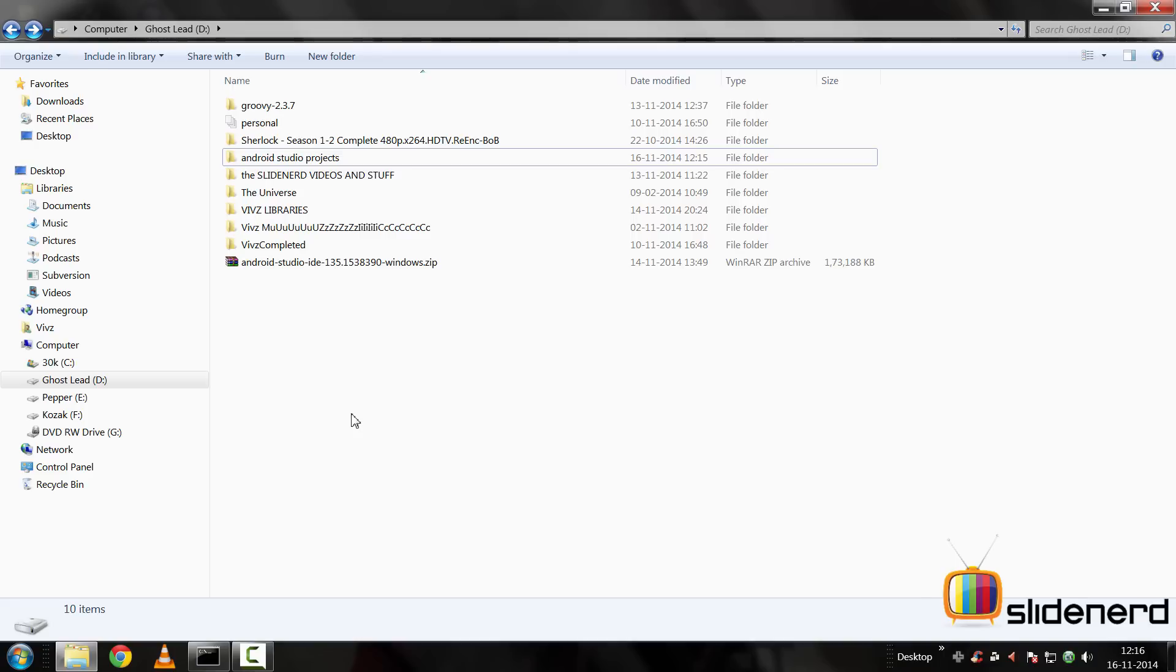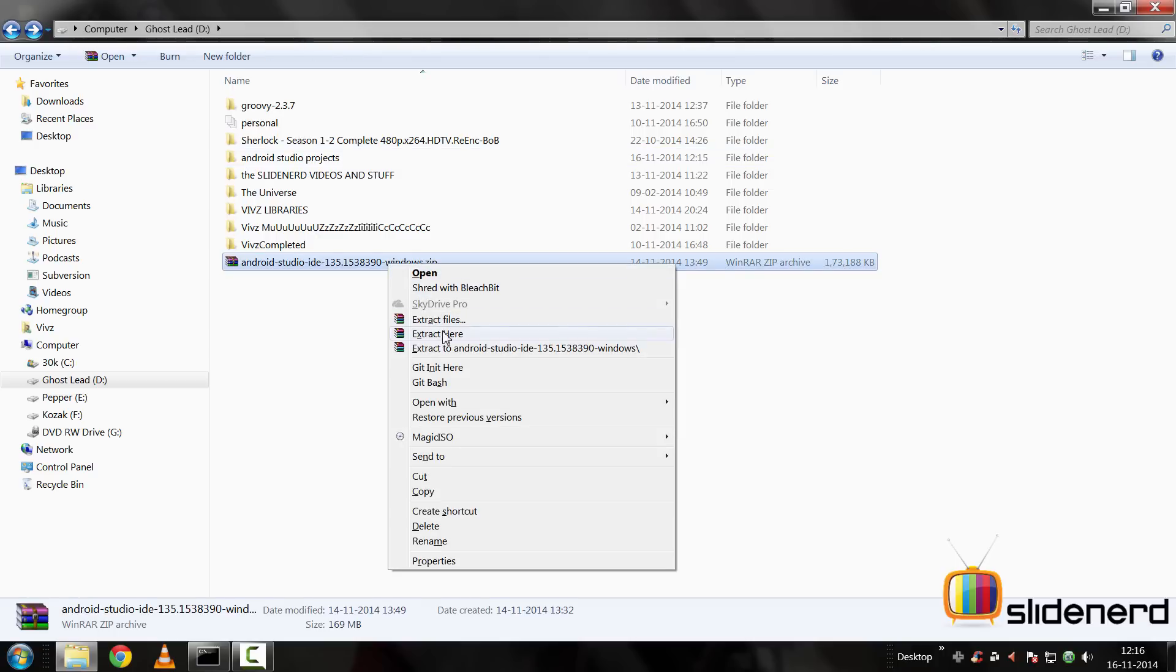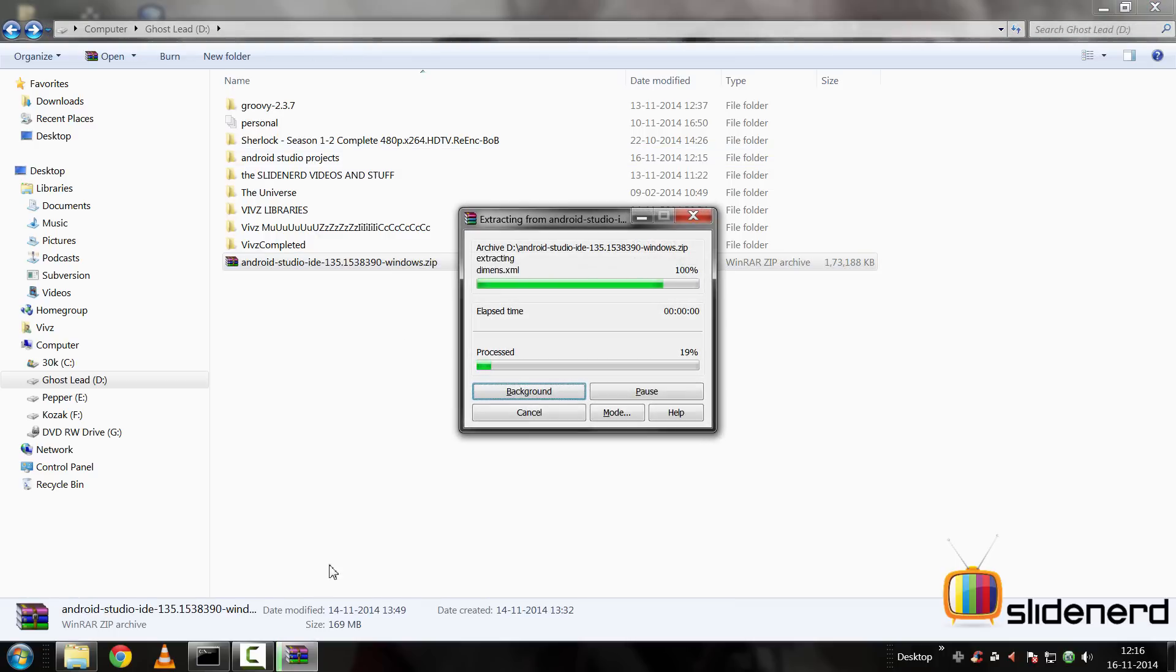Now Android Studio has a lot of issues and at the time of making this video, it's still in a beta release. So here, I have the zip archive which I just downloaded from Google. I'm going to extract it by saying extract here.